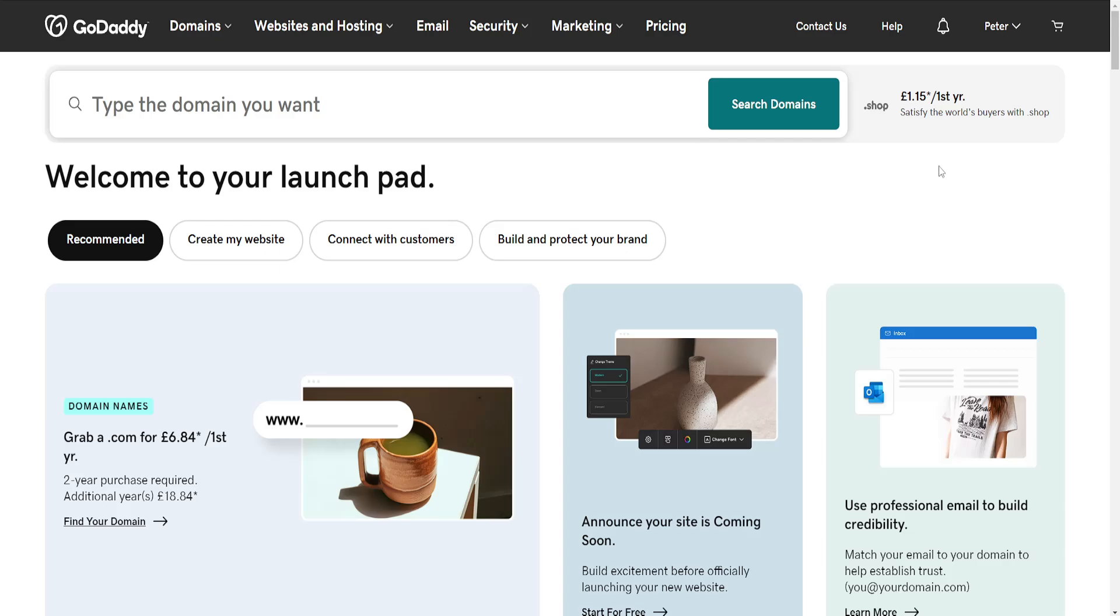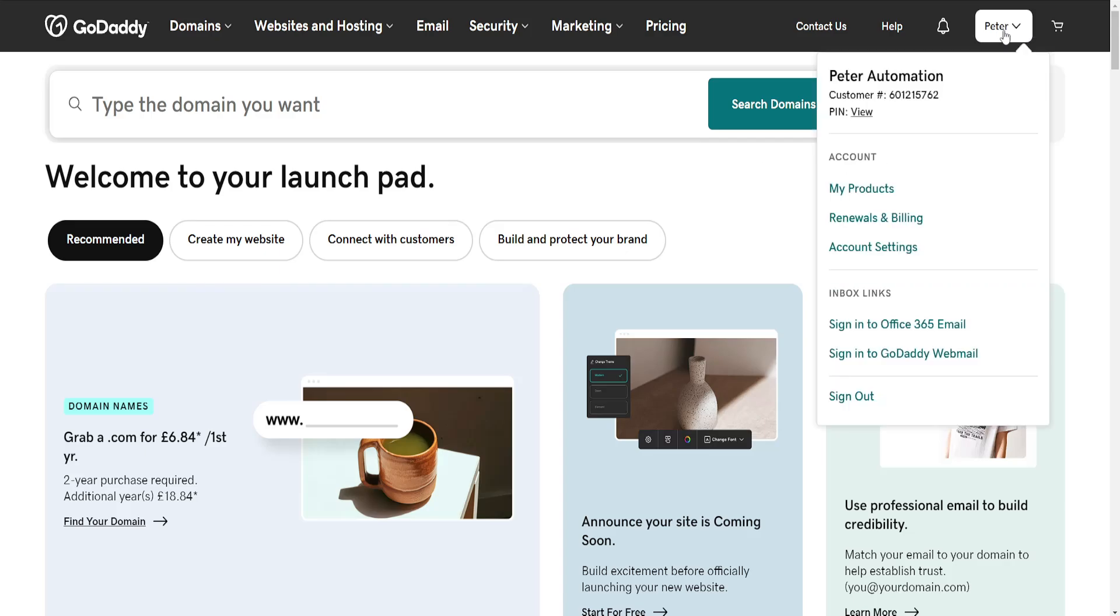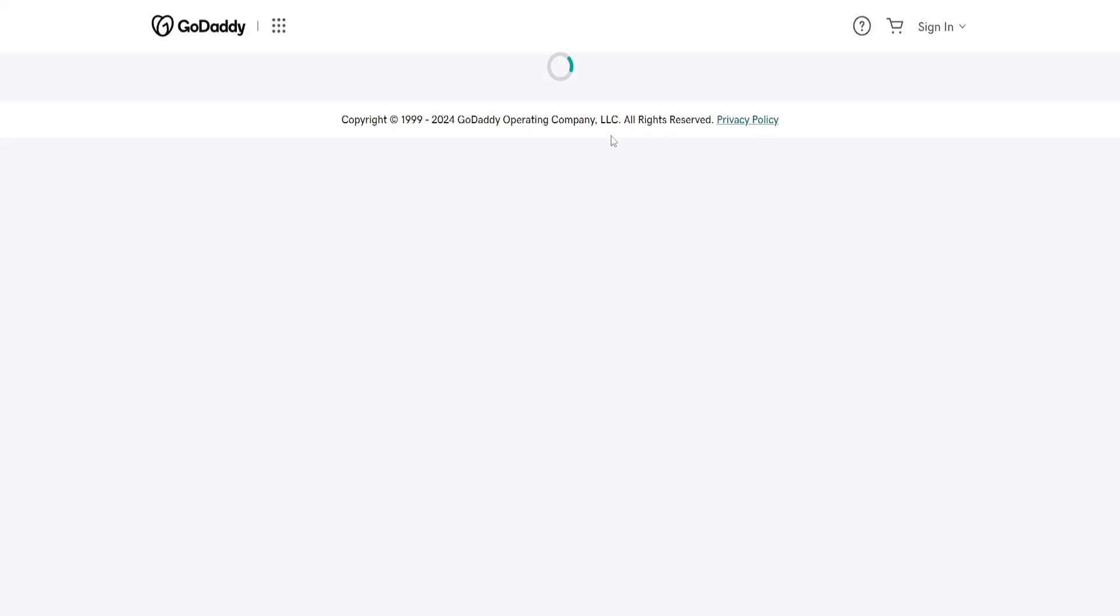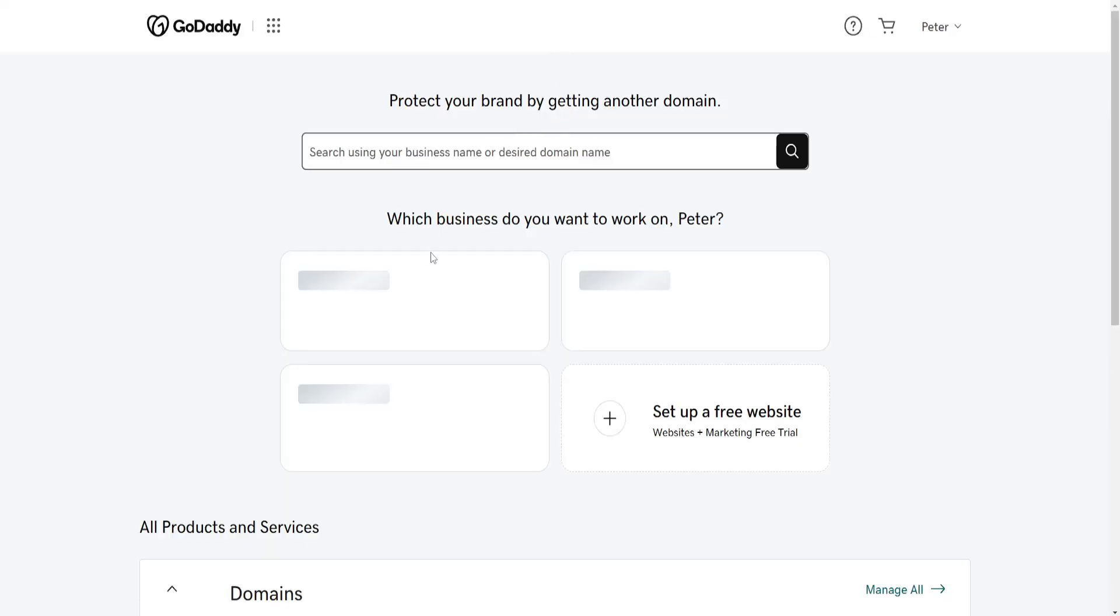How to renew an expired domain in GoDaddy. Here I've loaded up GoDaddy. We want to click on our name in the top right and then go into My Products.